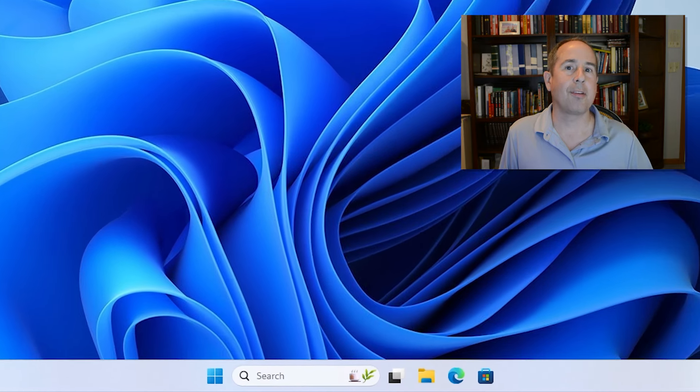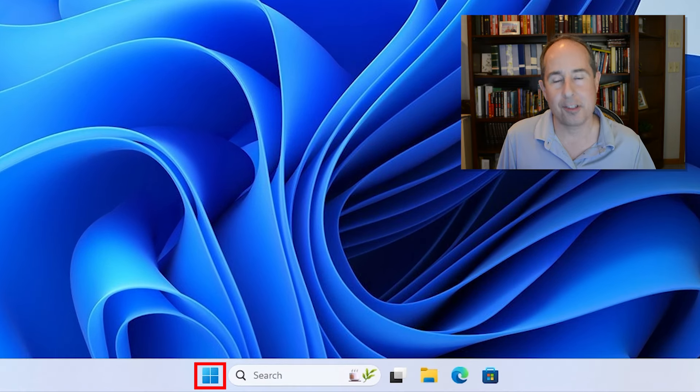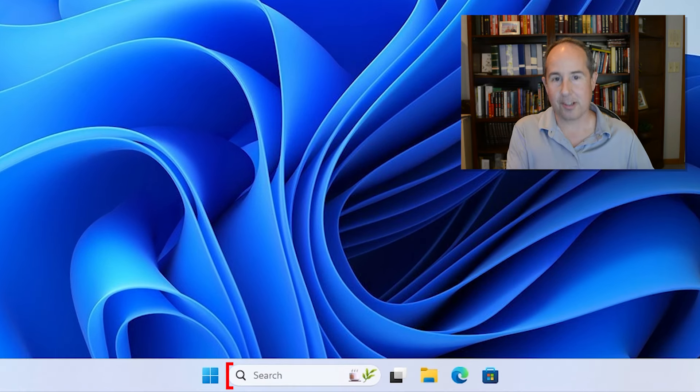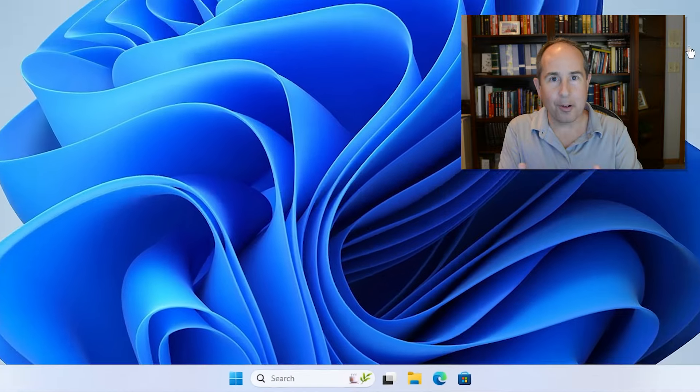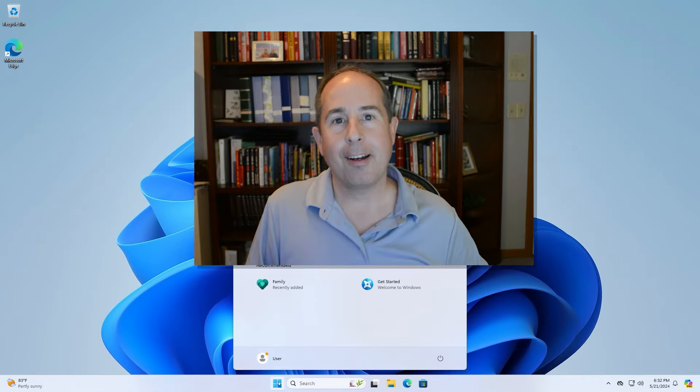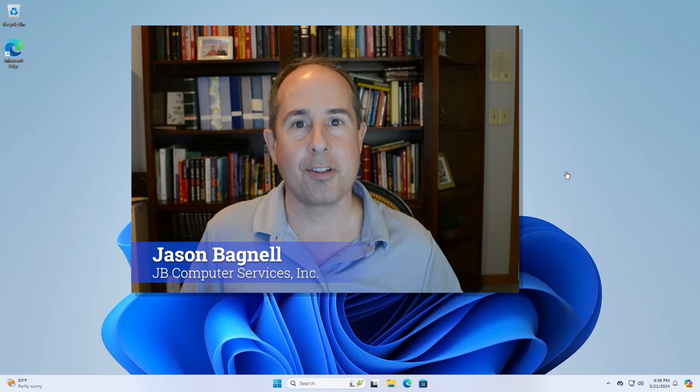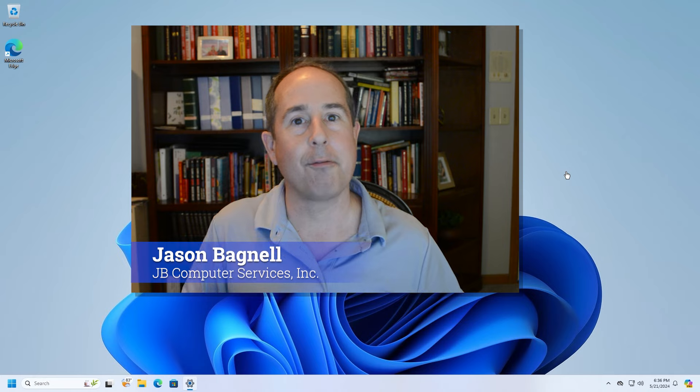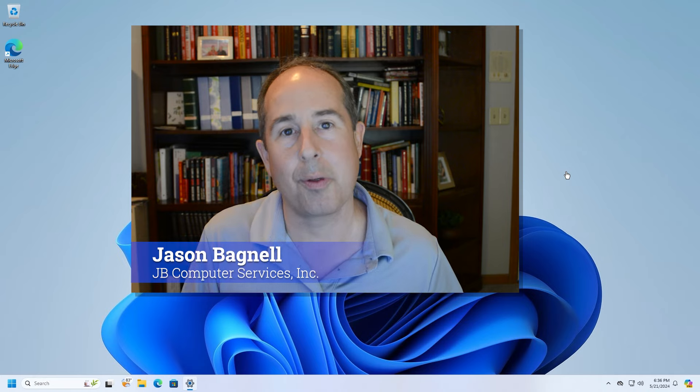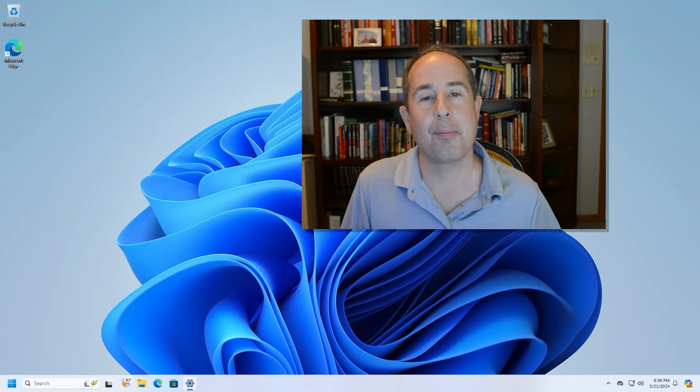Are you using Windows 11 and don't like how the Start button and the taskbar icons are located right in the middle of the screen? Hi, I'm Jason and I can show you how to fix it and move it over to the left hand side in five seconds with about five clicks of the mouse.